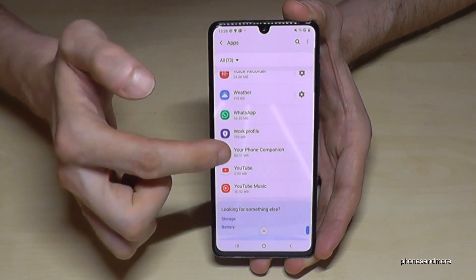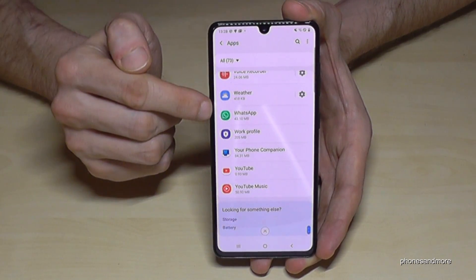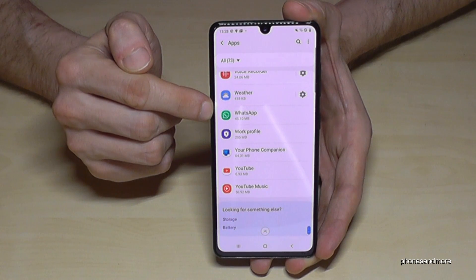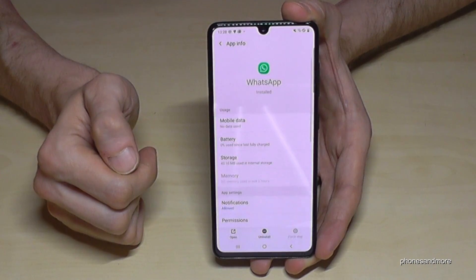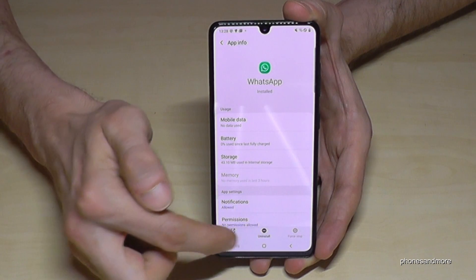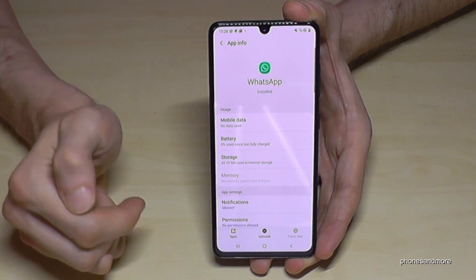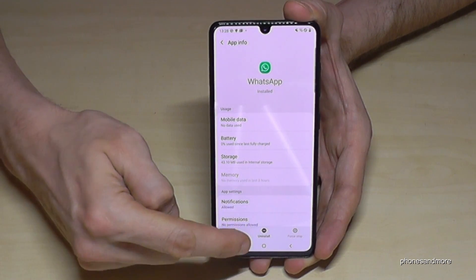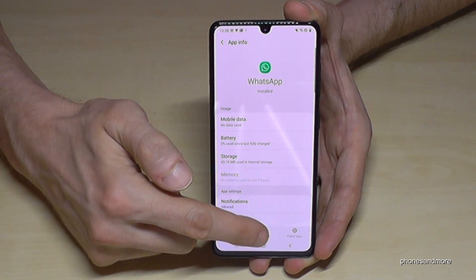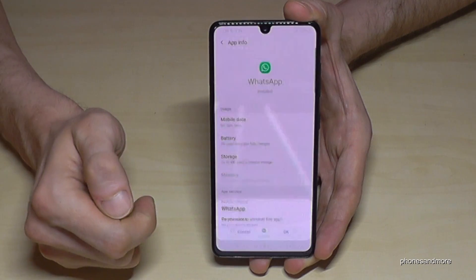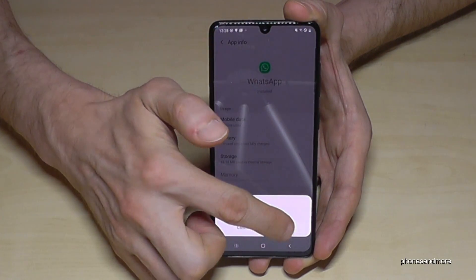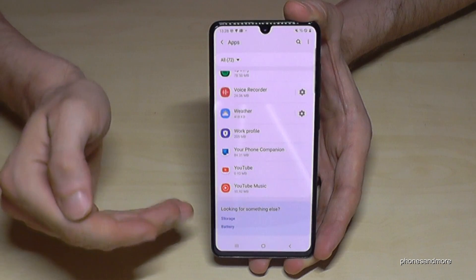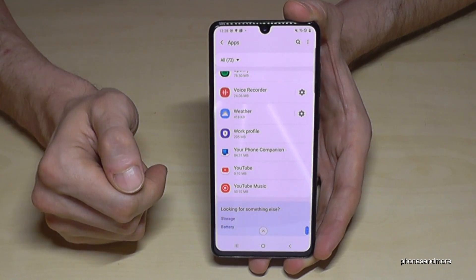I want to remove WhatsApp now. Go on the app you want to remove, and you will have a bar below with the option uninstall. If you tap on uninstall it will ask if you're really sure. Yes we are - tap on OK and the app will disappear from the phone.